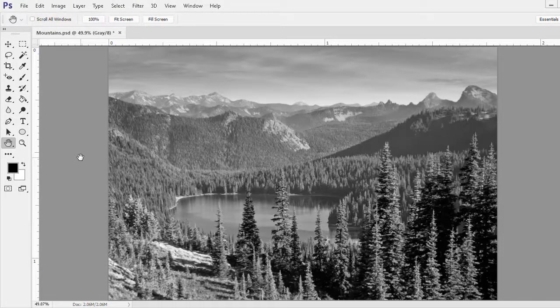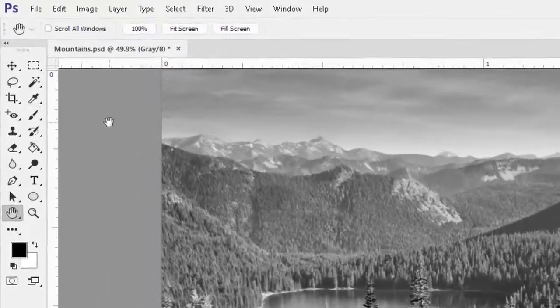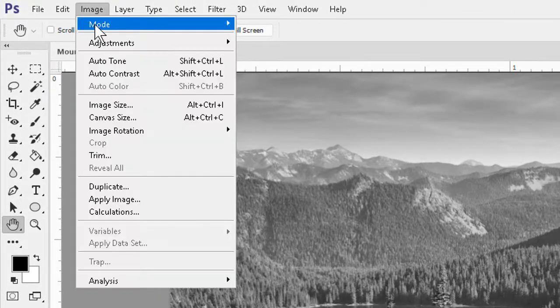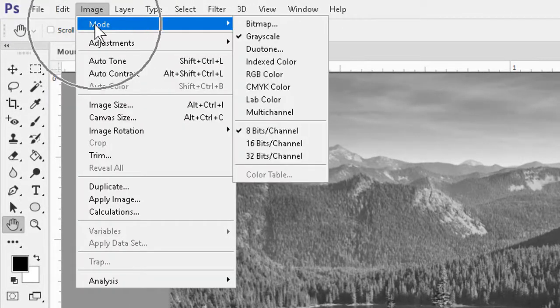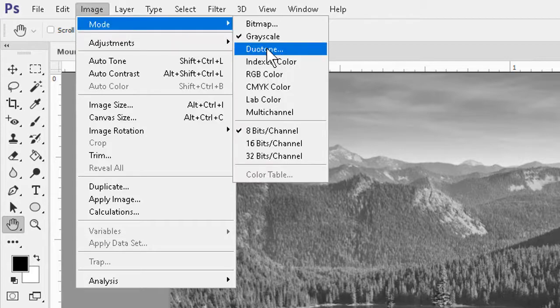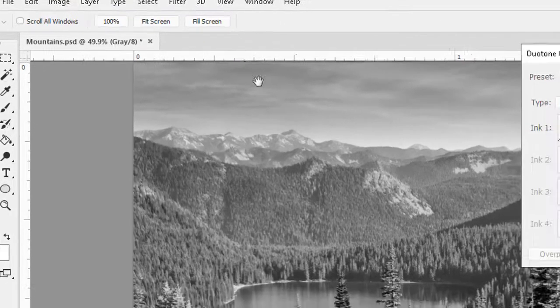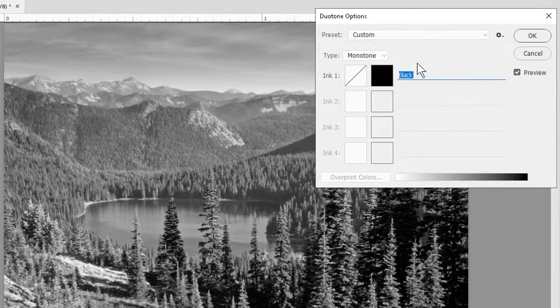But one advantage of Duotoning is the ability to add very specific colors to an image, and with the multicolor modes more precise shadings and adjustments. Now we can go to the image menu to mode and select Duotone and try each of them in turn.